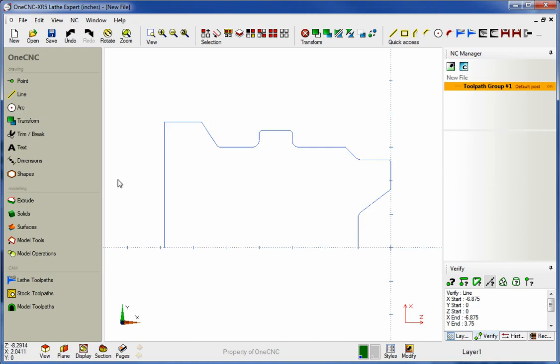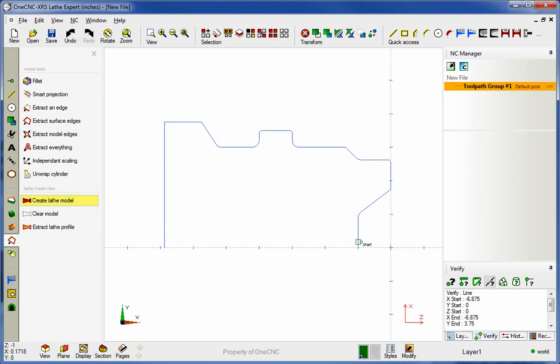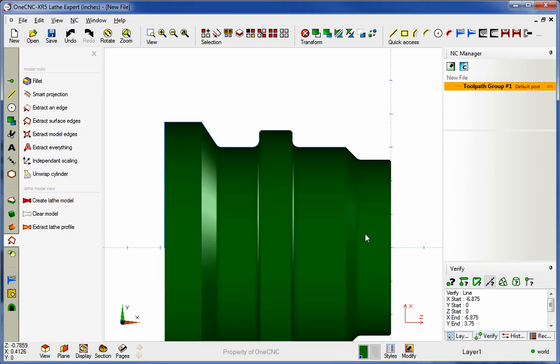Hello, this is Patrick with 1CNC West. What we're going to do in this video is take a look at the brand new parting cycle provided by 1CNC XR5.